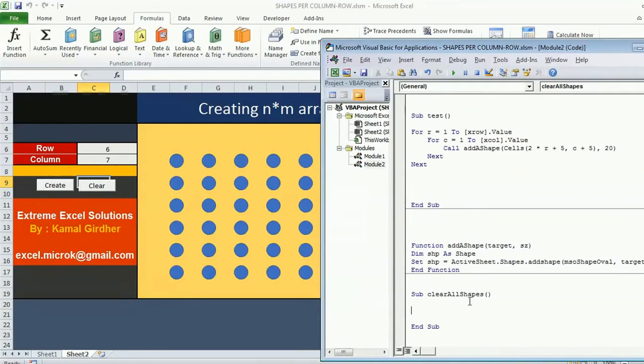There are two buttons also present here in this sheet but we do not want to delete those shapes.